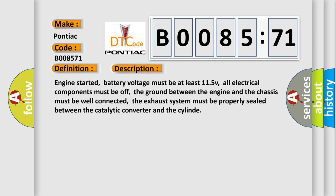Engine started, battery voltage must be at least 11.5V, all electrical components must be off, the ground between the engine and the chassis must be well connected, the exhaust system must be properly sealed between the catalytic converter and the cylinder.